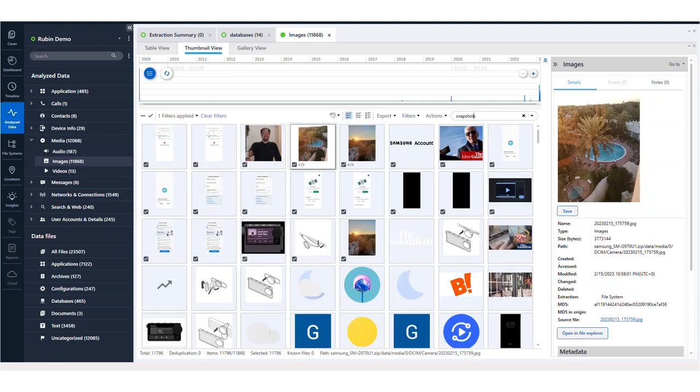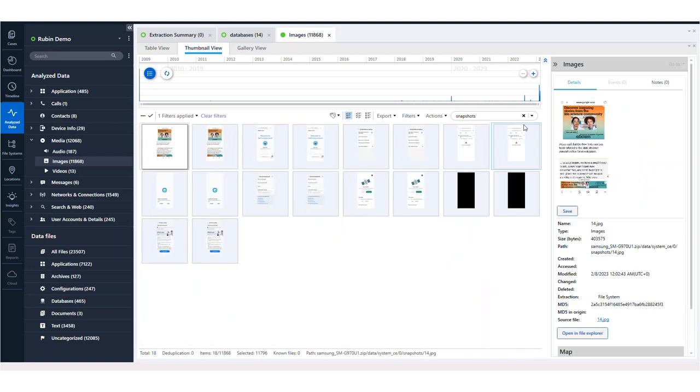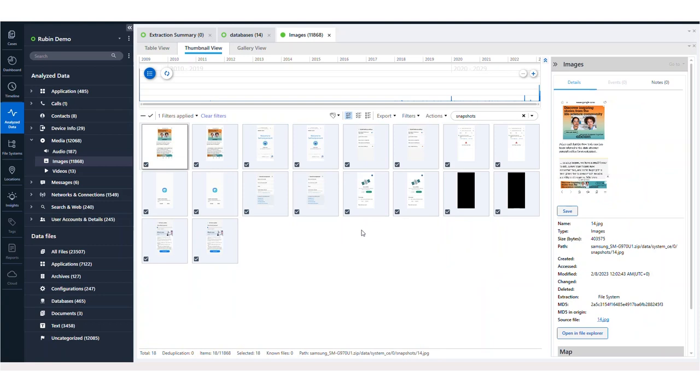If you know that the user took photos within applications, you can search for application names here. There's so much you can do. So just make sure you are making your investigation a little bit easier by learning proper filters within the tools.